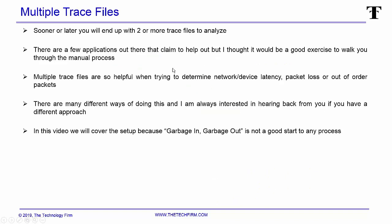Sooner or later you will end up with two or more trace files to analyze. There are a few applications out there that claim to help out, but I thought it'd be a good exercise to walk you through the manual process. When your files are not simple, they're on a routed network and you have firewalls, NATing, padding, load balancers, some of these applications have issues, so you're going to be able to walk through this exercise and do a little bit of it manually and then you can find out how well these applications really work.